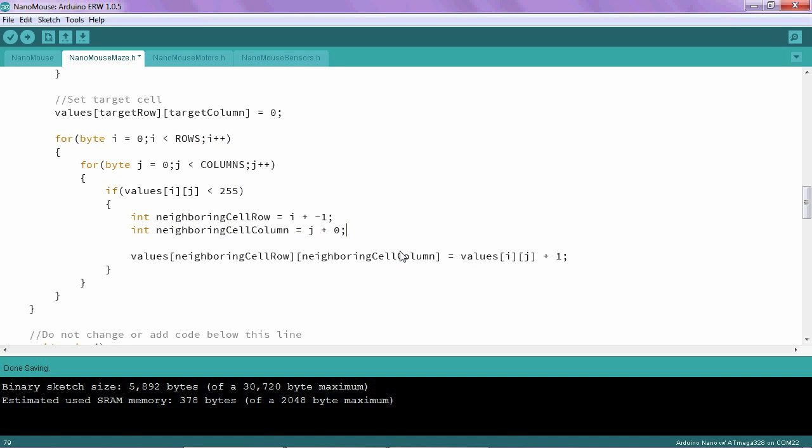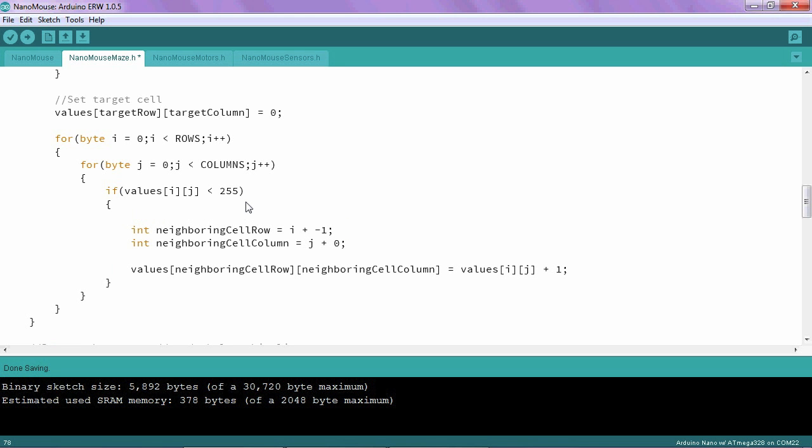To implement this in our program, what I'm going to do is create another loop right here using the variable k, just because it's the next letter after i and j. I'm going to say k is less than 4, so we will go through the four directions, 0, 1, 2, and 3. And then I will increment it. So I go through the directions one by one.